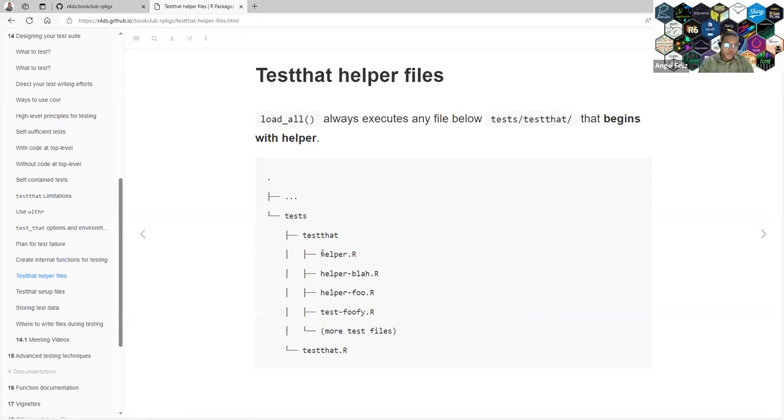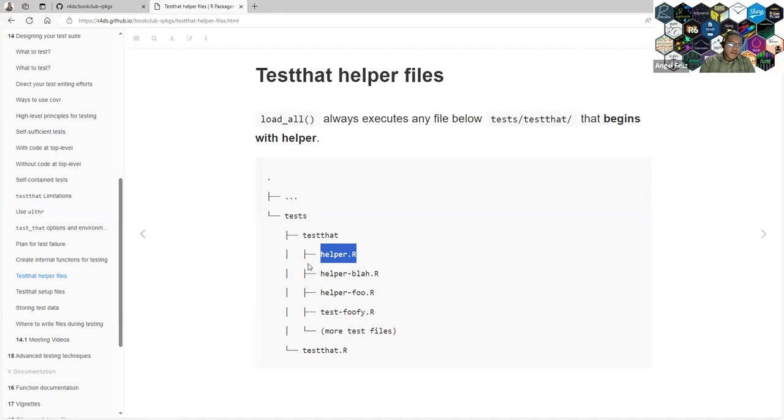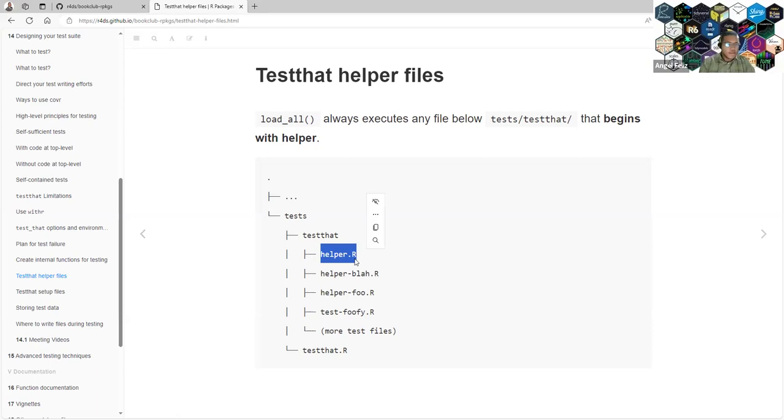Or you can also, if you don't want to have internal functions that are just for testing, you can also create the helper.R, and that will work correctly.